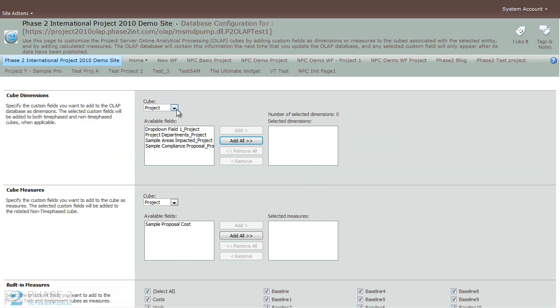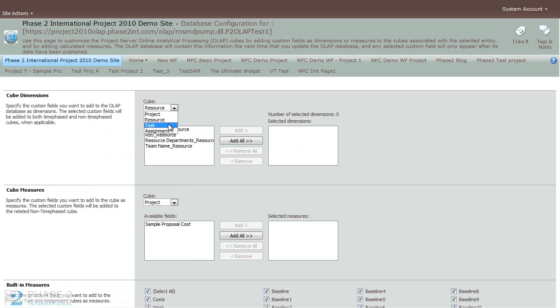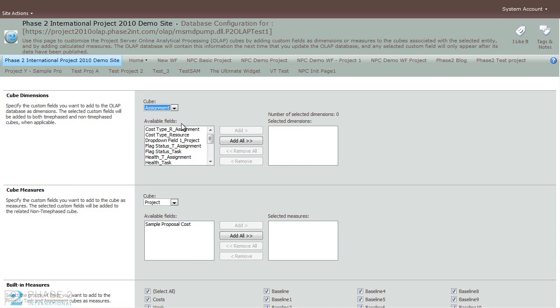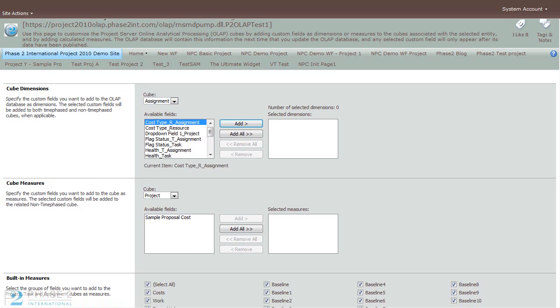And here you can choose the type of cube: project, resource, task, or assignment. Depending on which cube dimension you choose, the available fields will change. So you can go ahead and choose the appropriate fields that you desire.